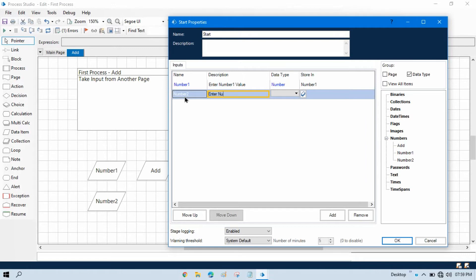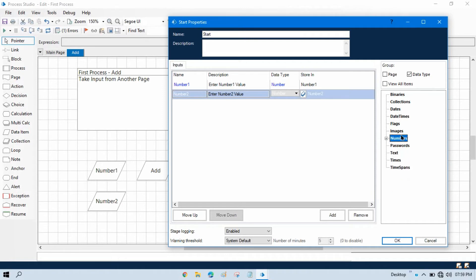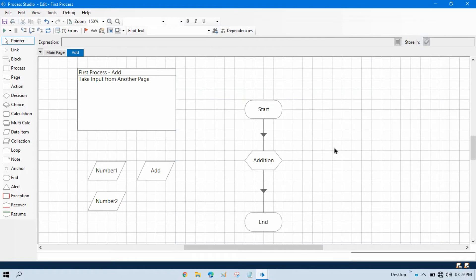Now we'll add number two: enter 'number two', description 'enter number two value', data type number. Whatever value I take from number two I will store in the 'number two' data item on the add page. Press OK — we have now designed our workflow so that this page can accept input parameters.